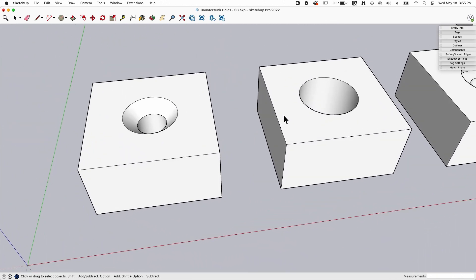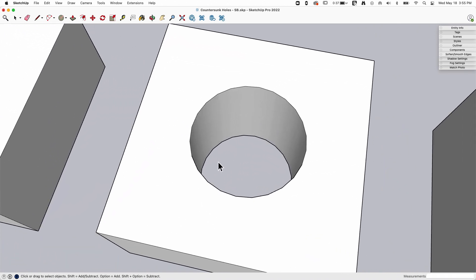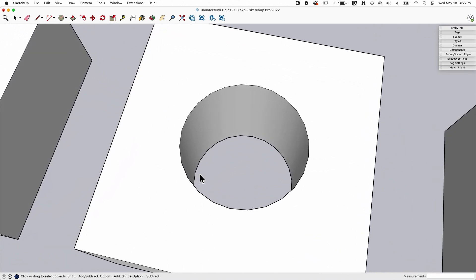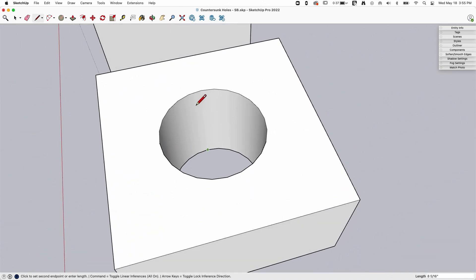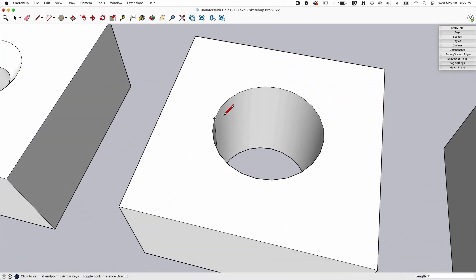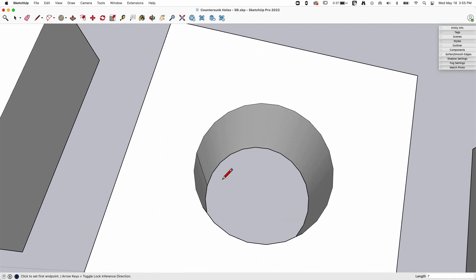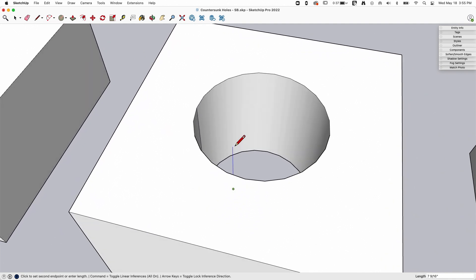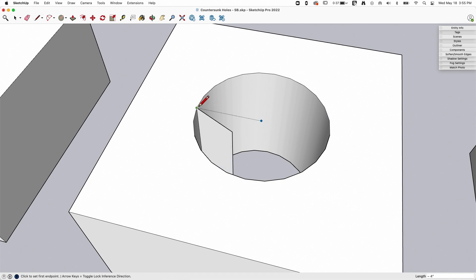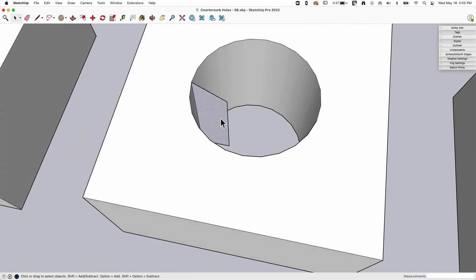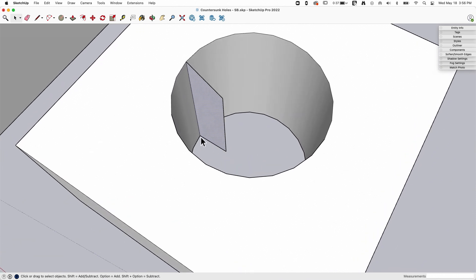So what happens if we have something larger like this and we want to fill in where the countersunk hole is gonna go? I'm gonna do this one a little bit differently. I'm gonna come in and create a piece of geometry off the edge.